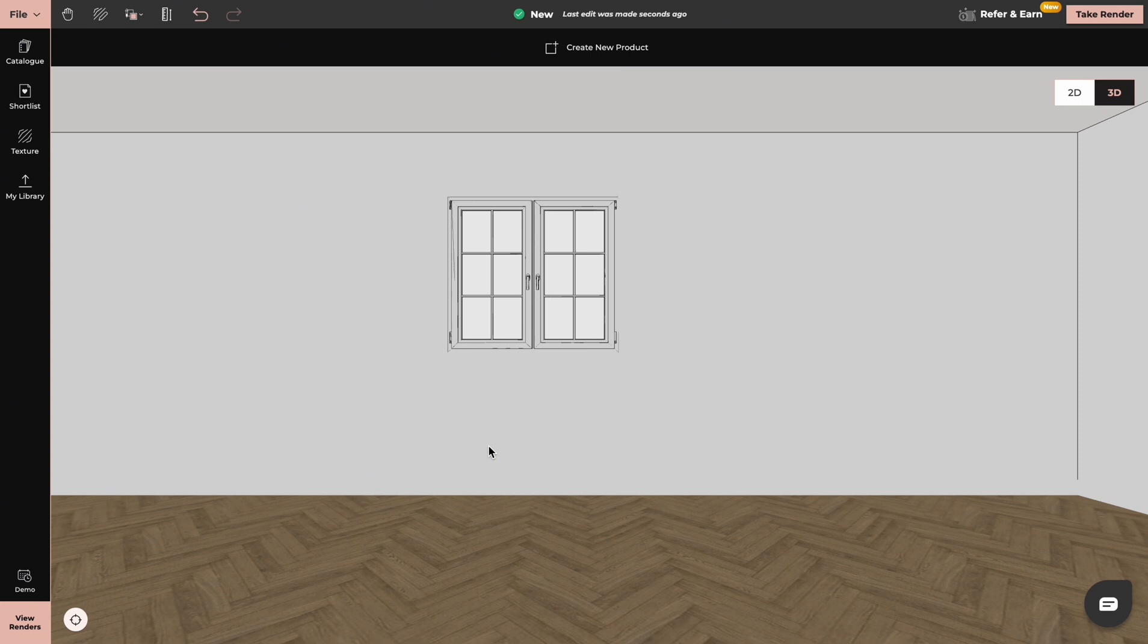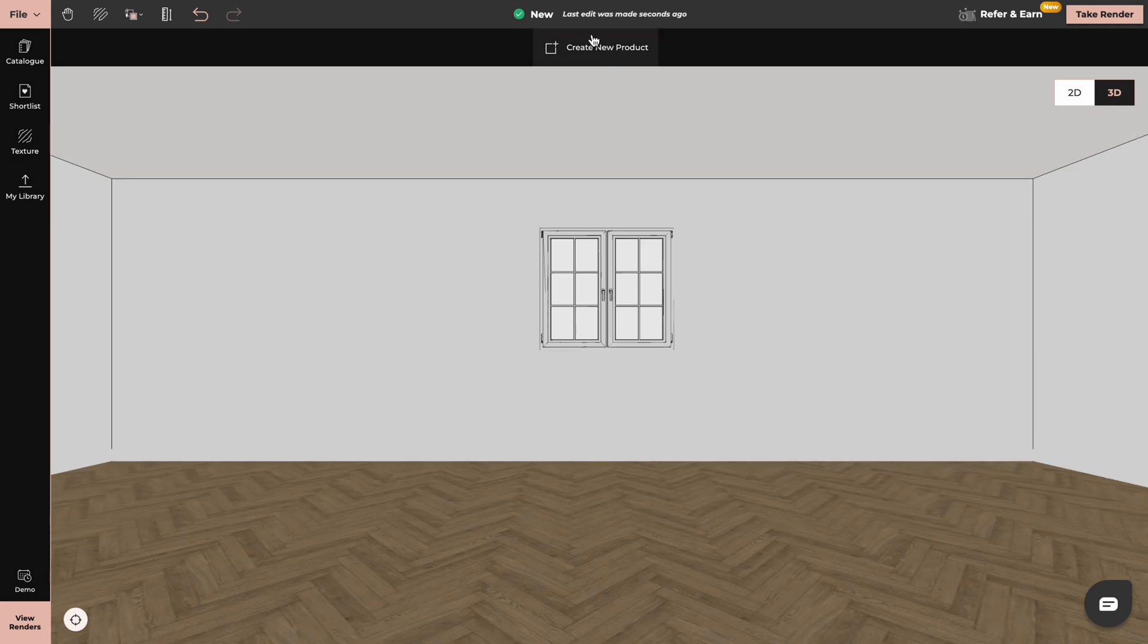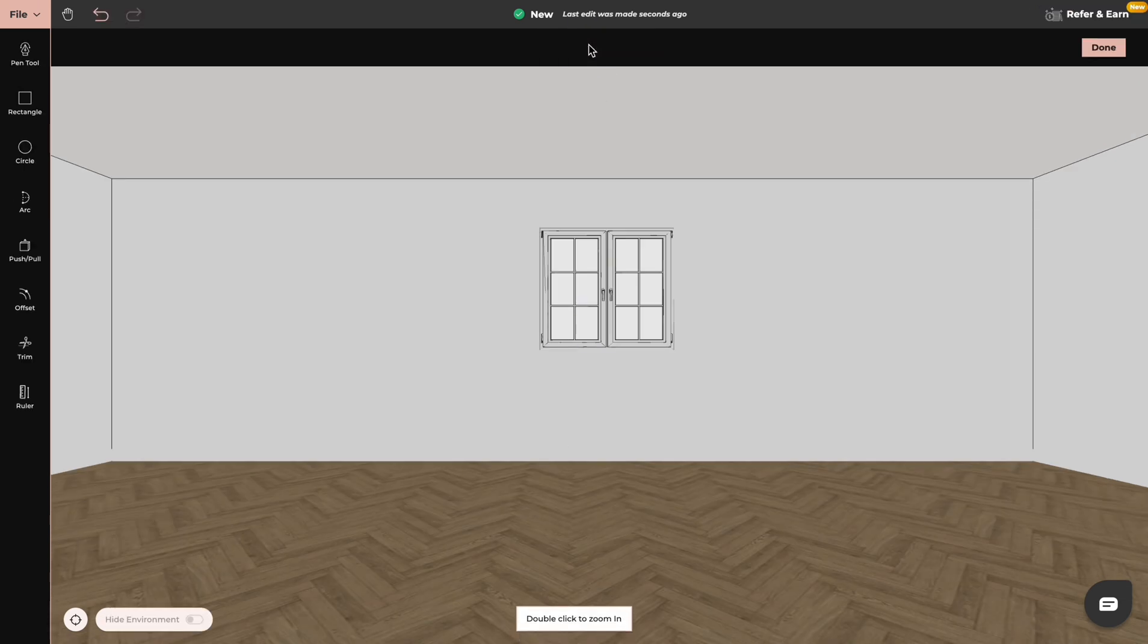To create kitchens by using create new product tool you have to be in 3D mode of your project. We click on create new product tool, we go to rectangle tool and we draw shape for our kitchen cabinets.